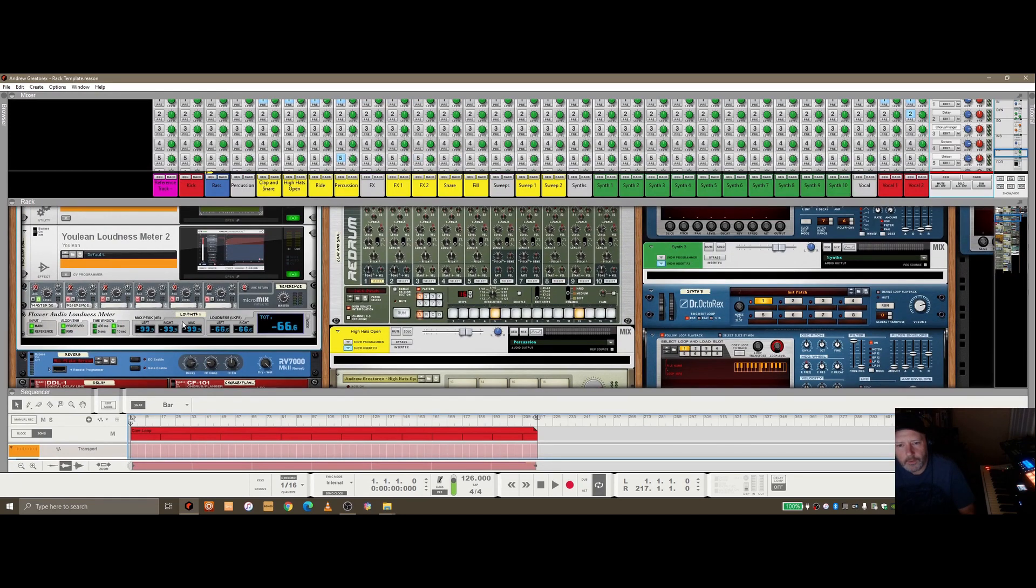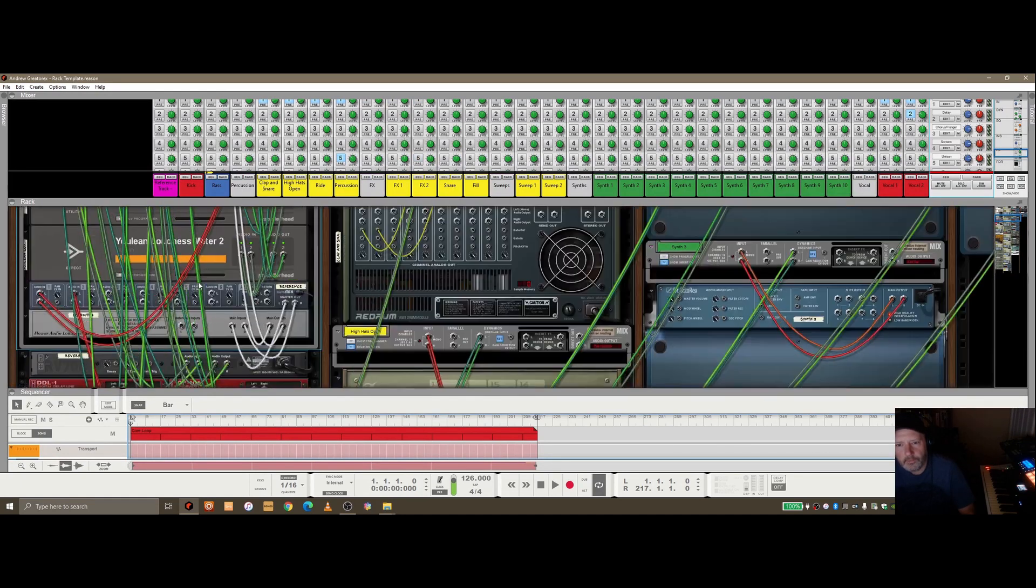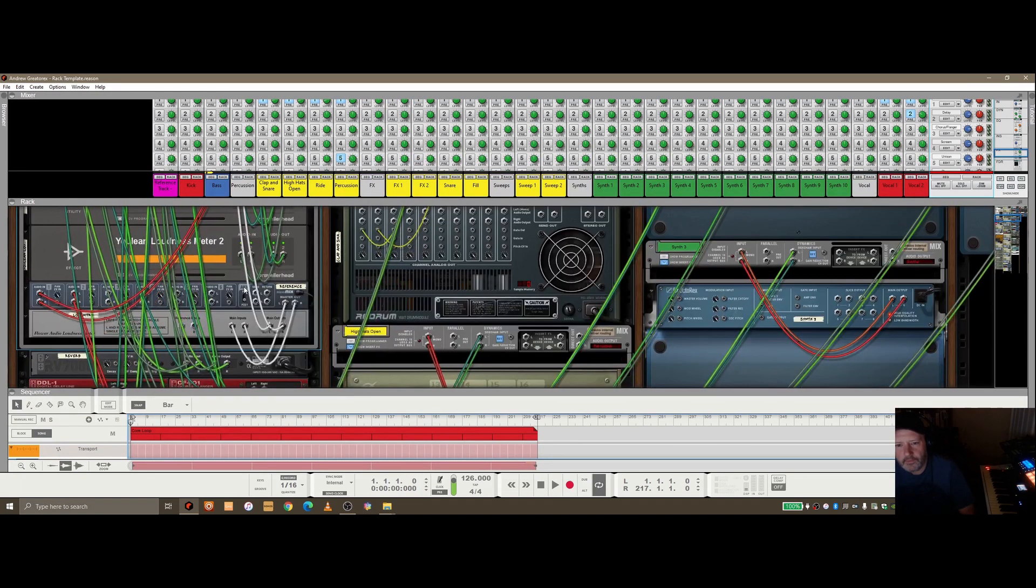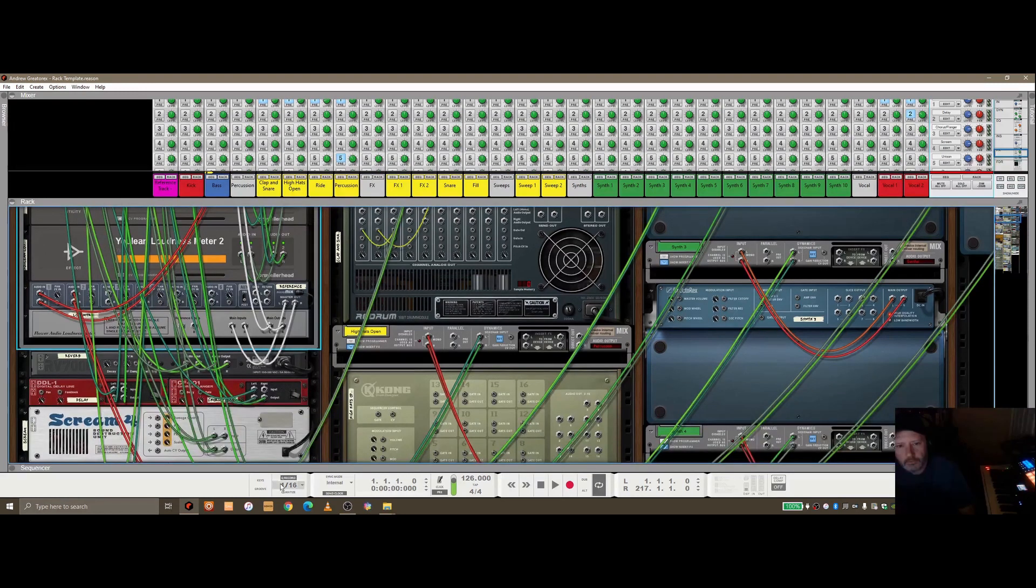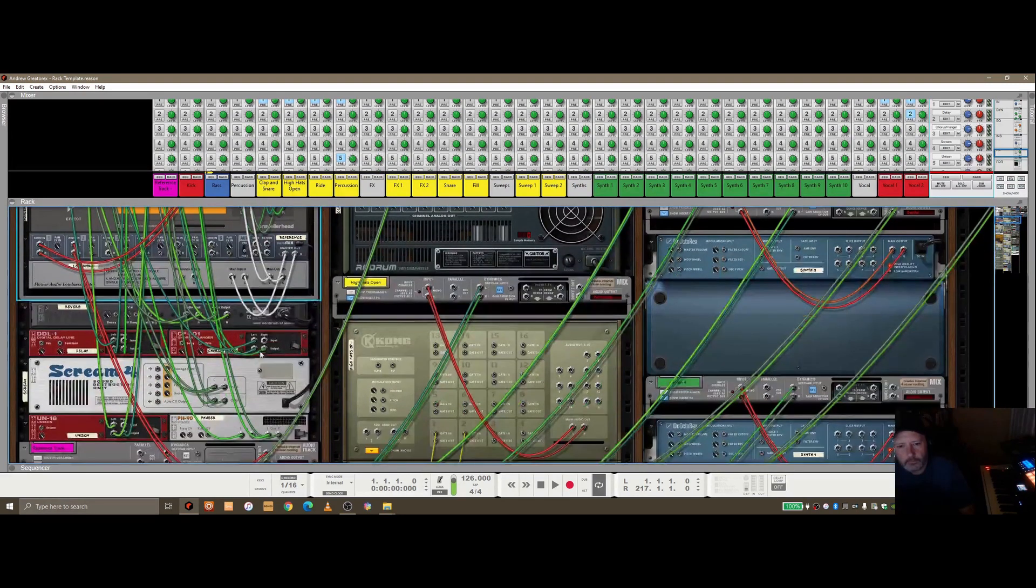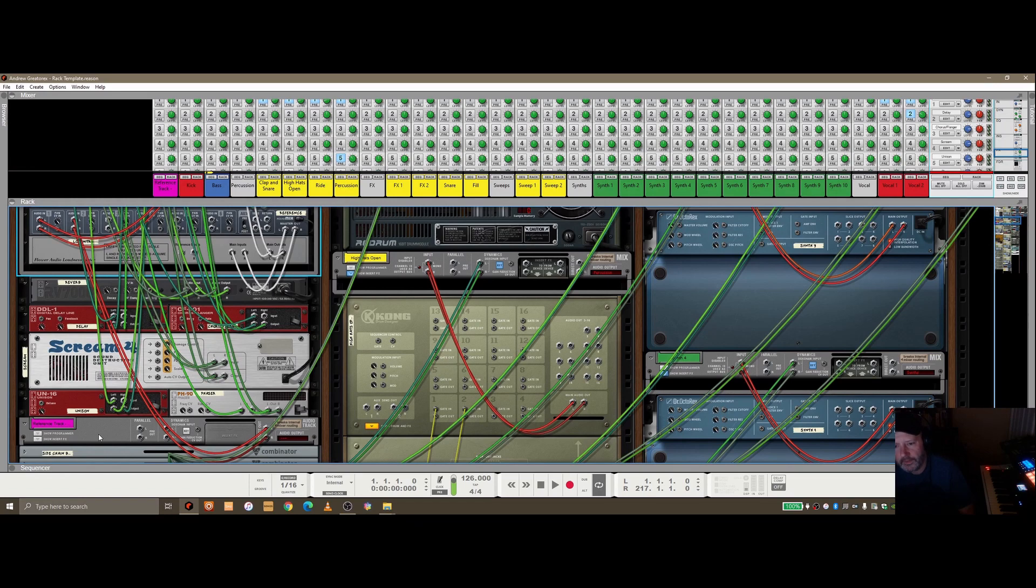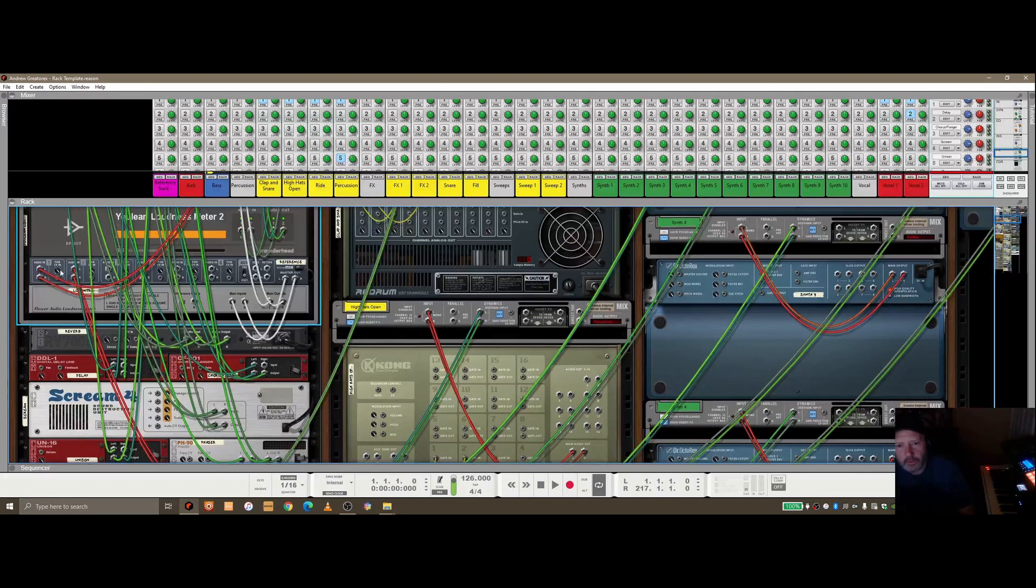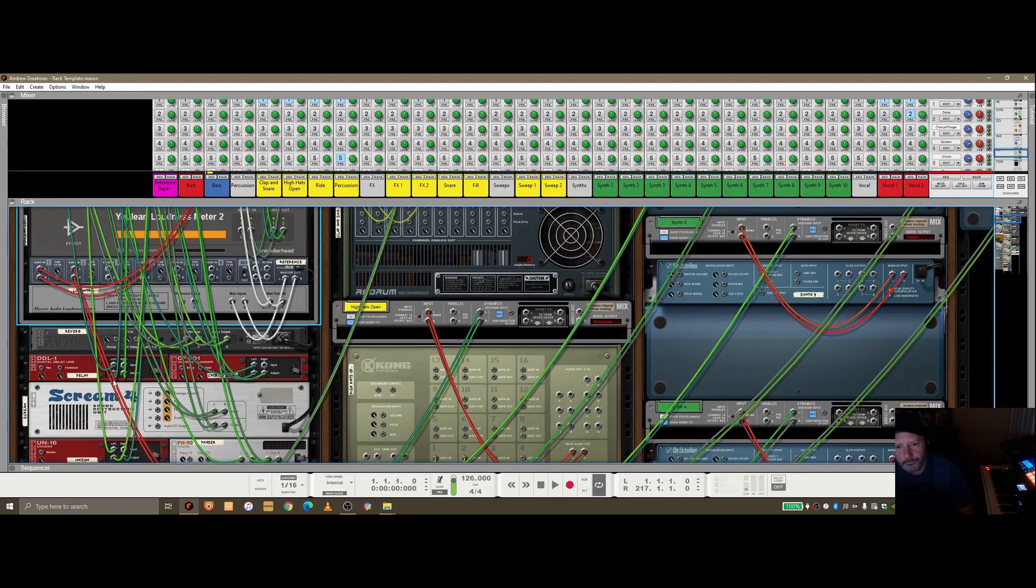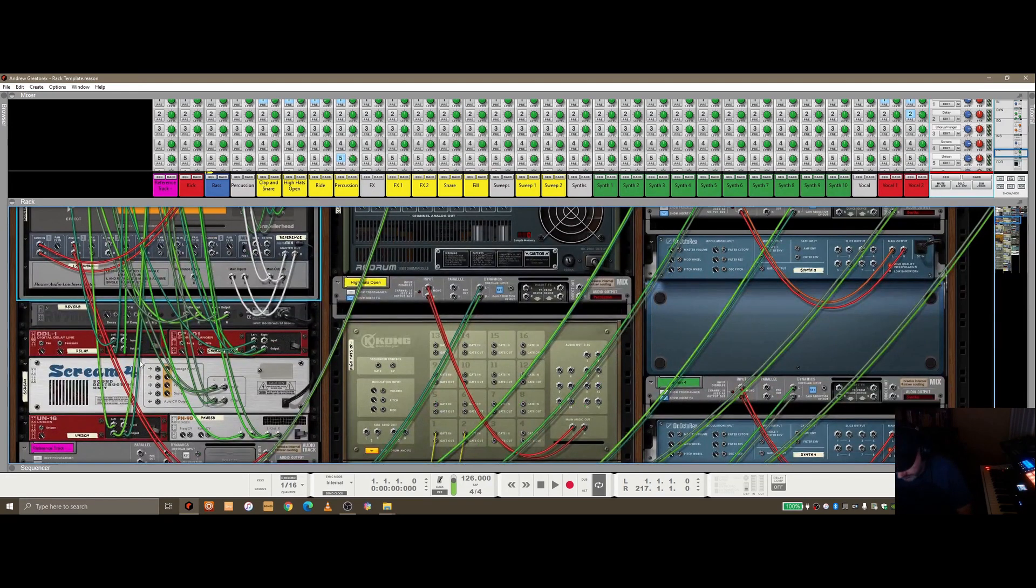So in terms of the wiring of this thing, we've got, let's start kind of at the beginning. So we've got this reference track that we've dropped in here. And the outs of this are going up into this line mixer here into Audio 2.